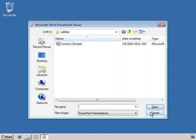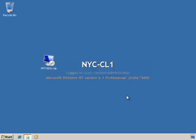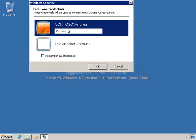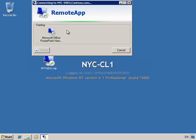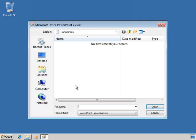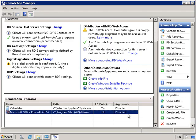So let's cancel out of this and now try it using the RDP file. So double-click. I'm going to connect up as Contoso\Andrea. Now this hasn't installed anything on our machine — this is just purely connecting up to the remote app. And you can see that it works just like before. So there are your options.